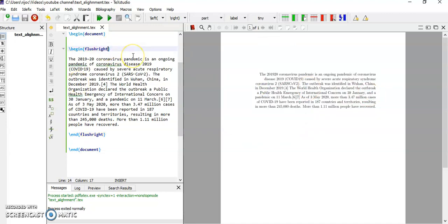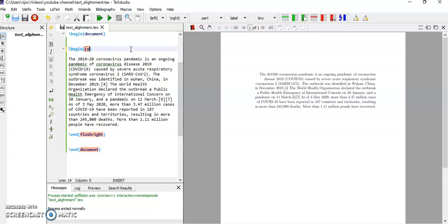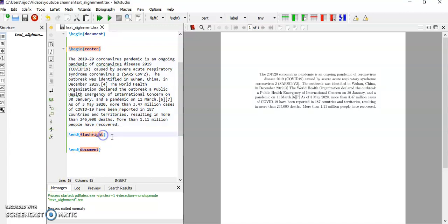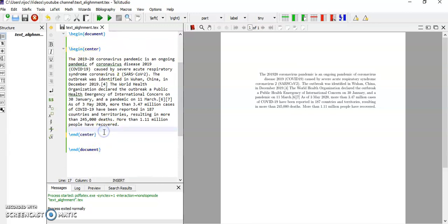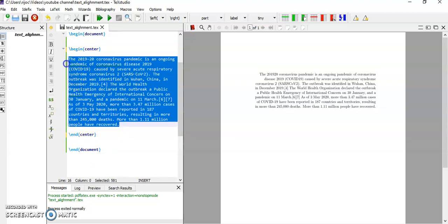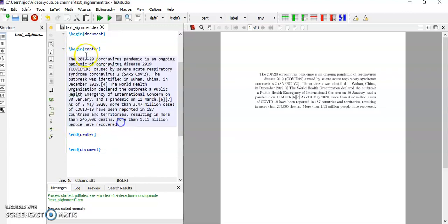Now let us see how to align this on the center. So completely delete this one. Use center. Replace right with center. Slash begin center. So all your text is in between slash begin and slash end.